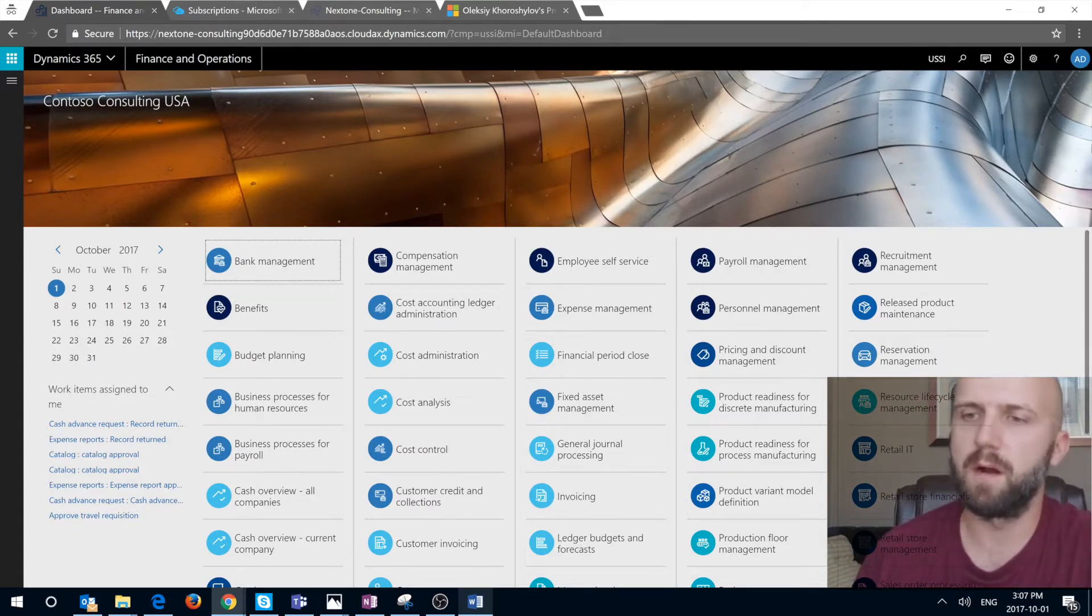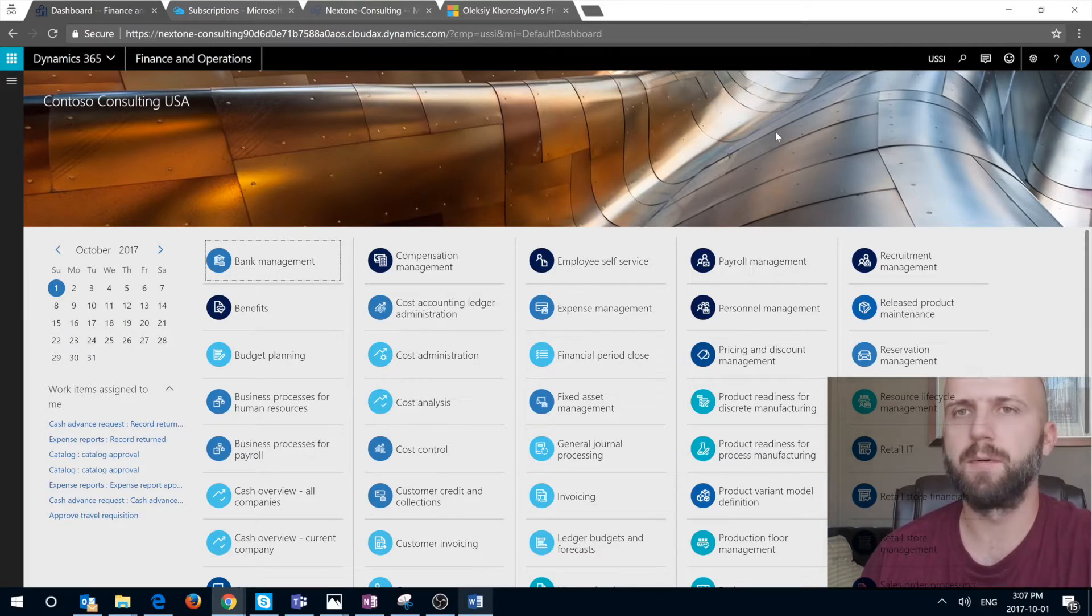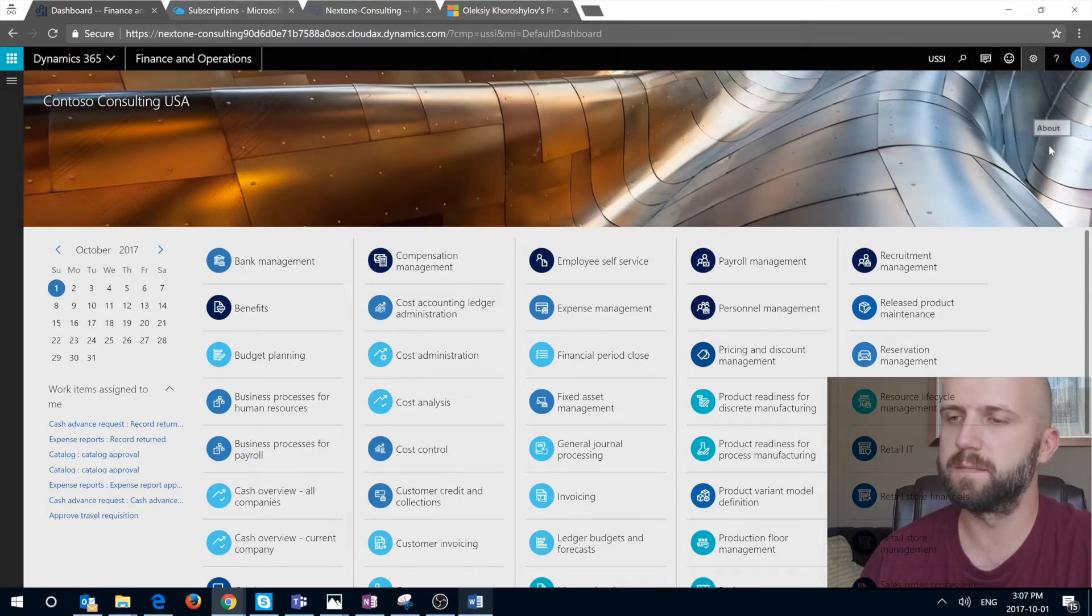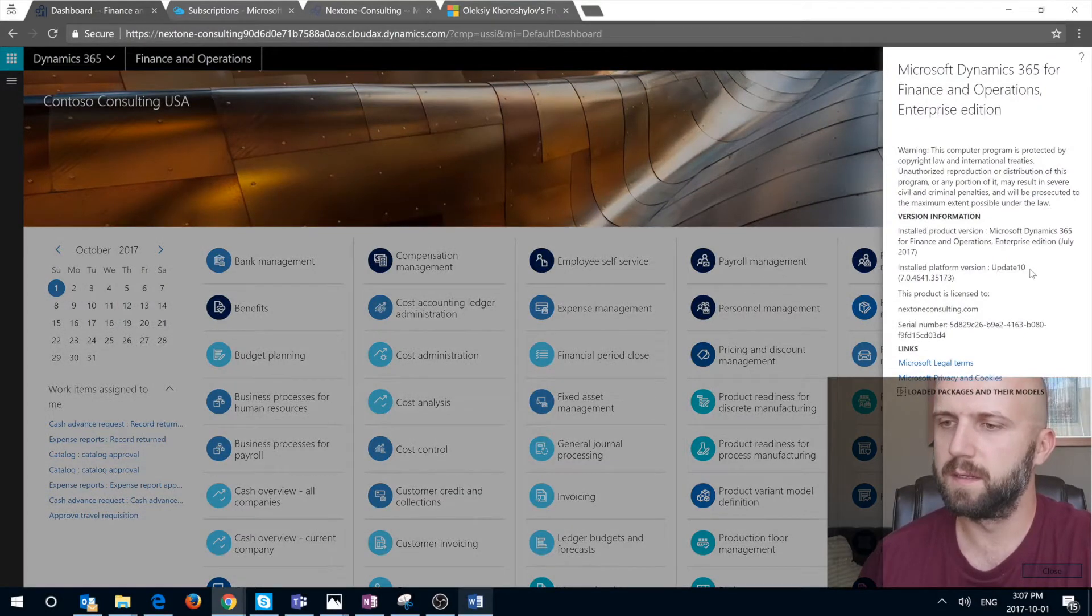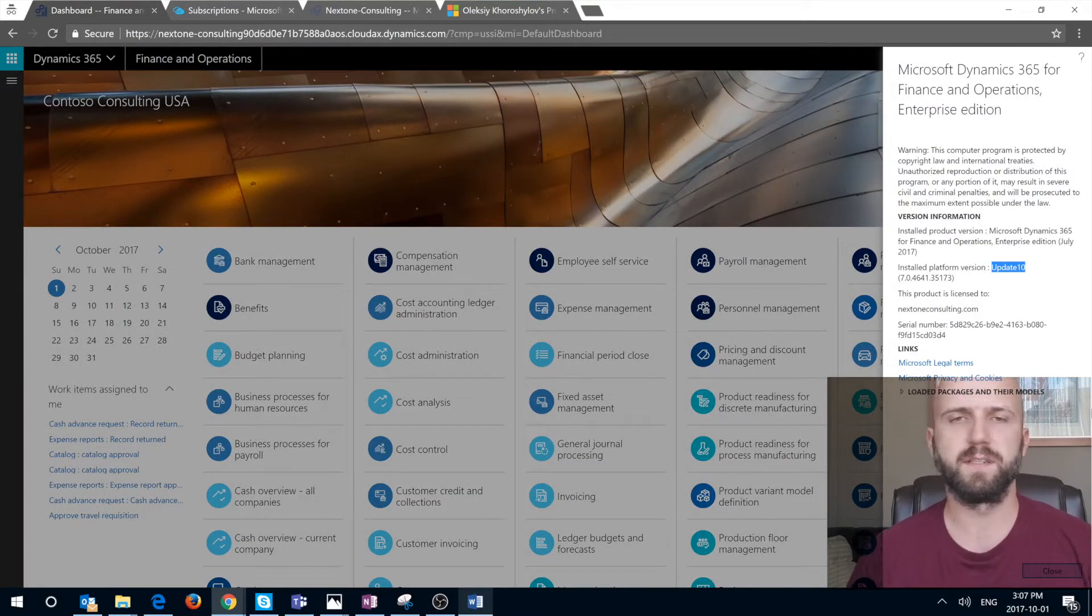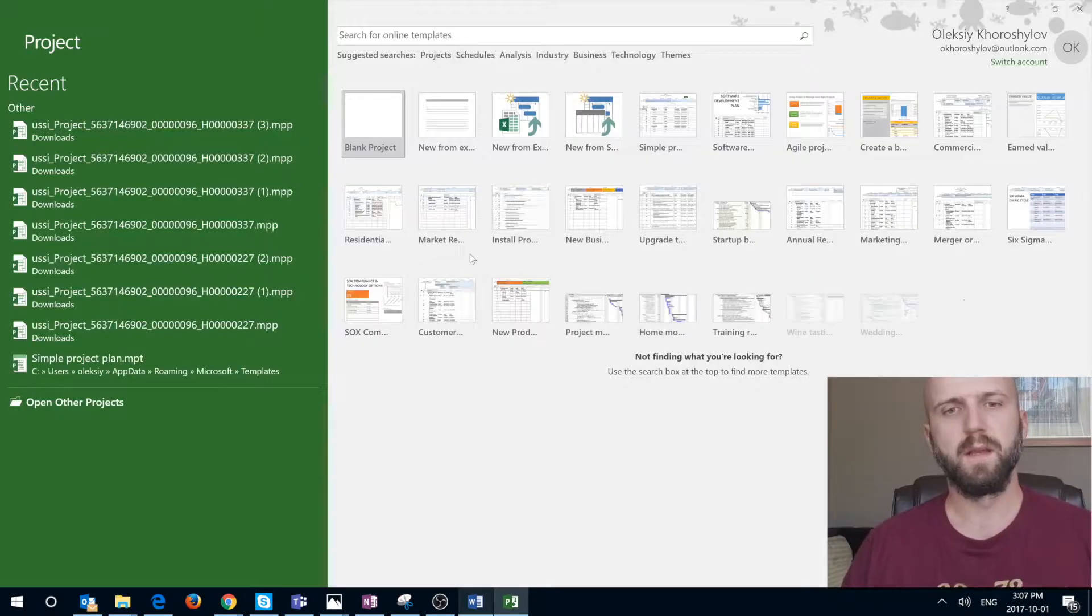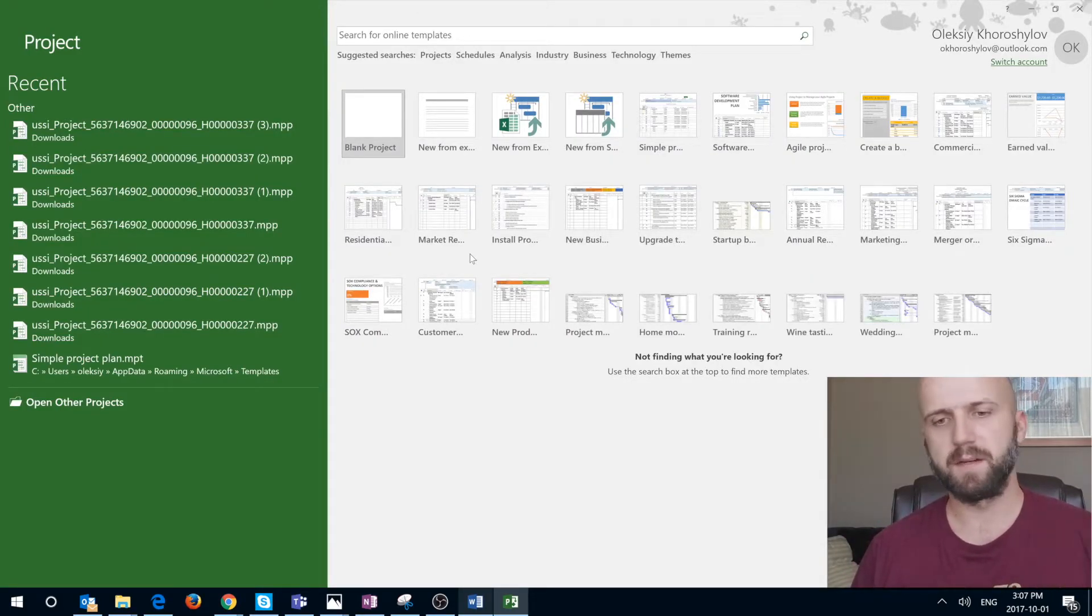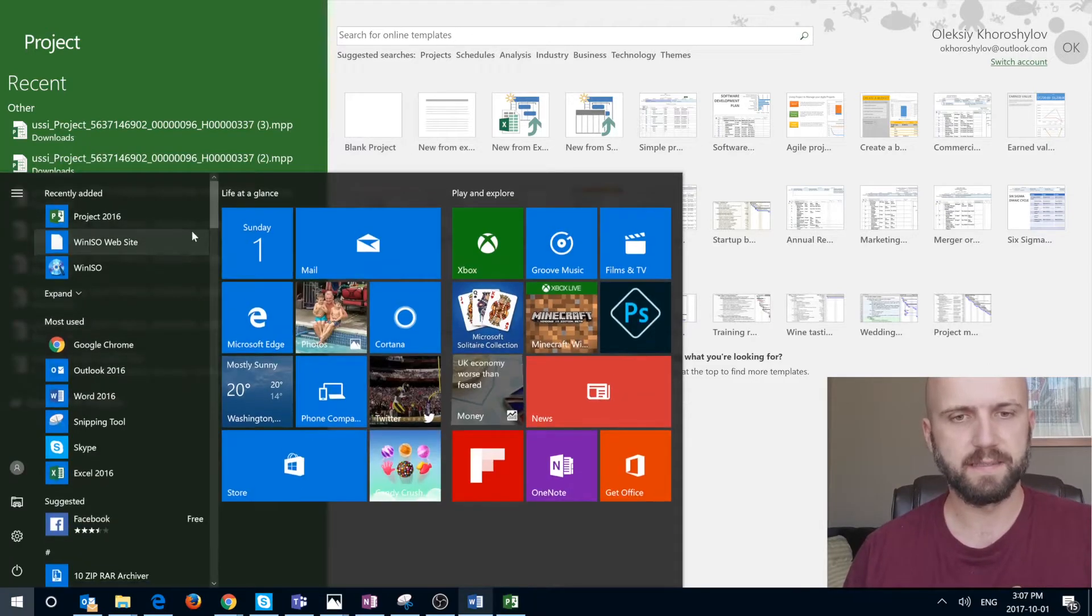First of all you need a Dynamics 365 application upgraded to version 10. We're going to check ours and we see that the version is Update 10. You will also need a Microsoft Project client. This is Microsoft Project 2016.